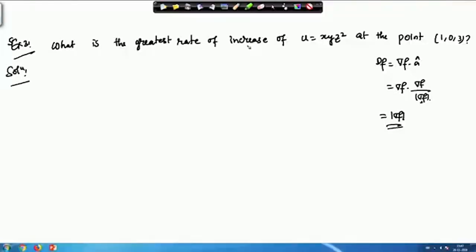In the last class we had a problem on Directional Derivative. What is the greatest rate of change for the function u(x,y,z) = xyz² at the point (1, 0, 3)? Let us start with this problem.